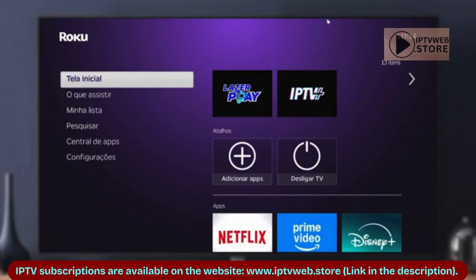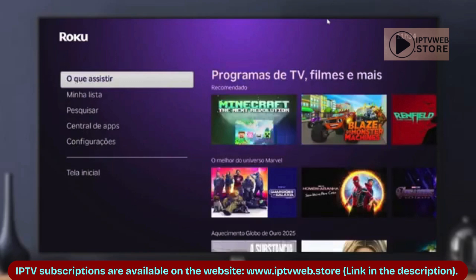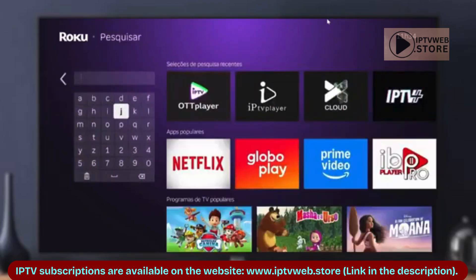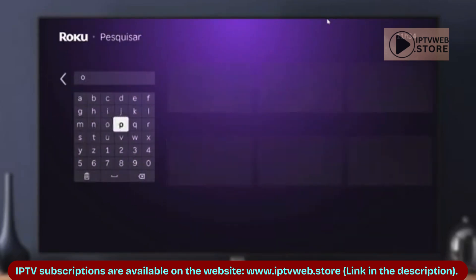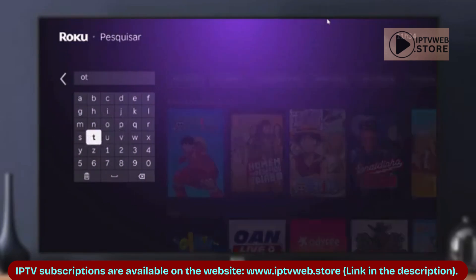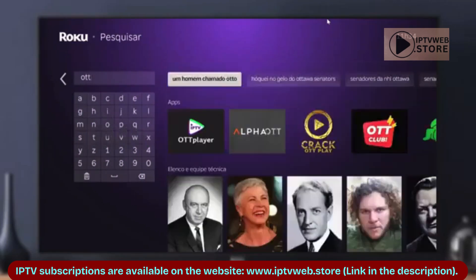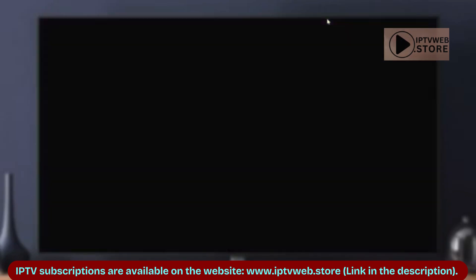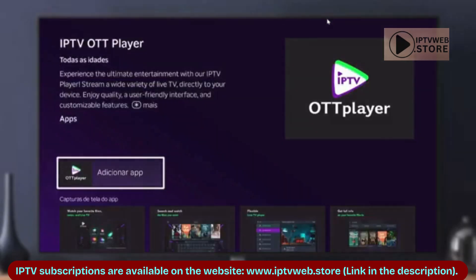First, you need to install OT Player on your TV. Simply open your TV's App Store, search for OT Player, and install it. Once installed, open the app.